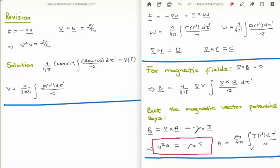To begin we need to do a small bit of revision. There is an analogy between the study of electrostatics and magnetostatics in terms of what we are going to do. So let's start with some revision on electrostatics.